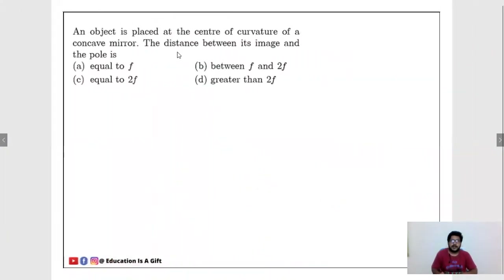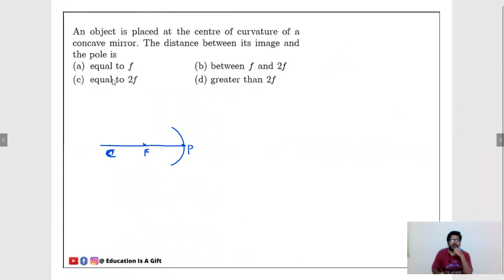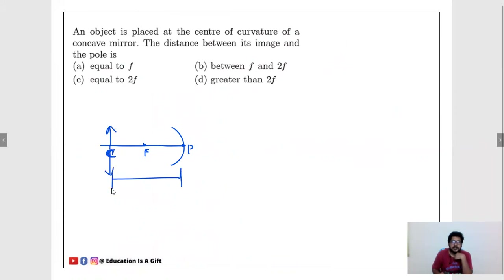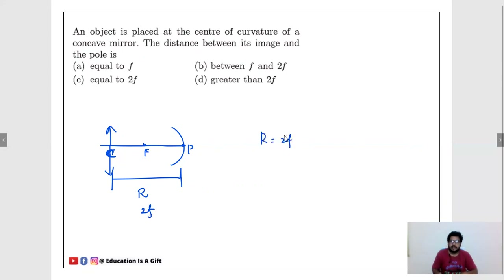An object is placed at the center of curvature of a concave mirror. The distance between its image and the pole is. For a concave mirror with pole P, focus F, and center of curvature C, when an object is placed at C, the image also forms at C. The distance from the image to the pole equals the radius of curvature R = 2F. Answer is C: equal to 2F.